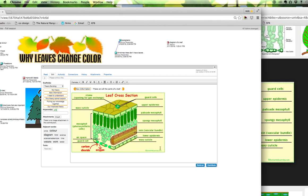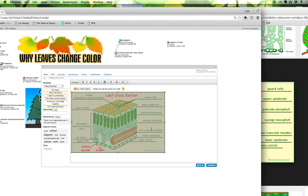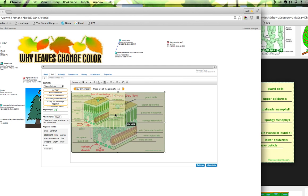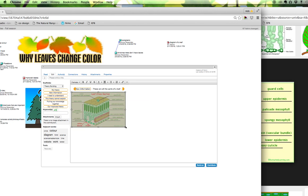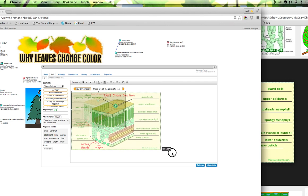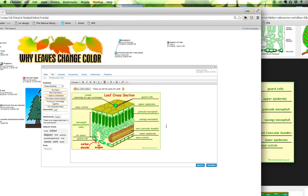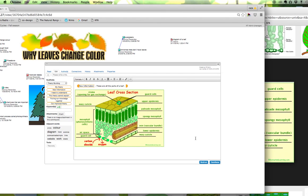Now if I click over I can change the size of this image. Make it bigger or smaller depending on what I want and that's it. That's how you can embed an image from a website into your knowledge forum note.